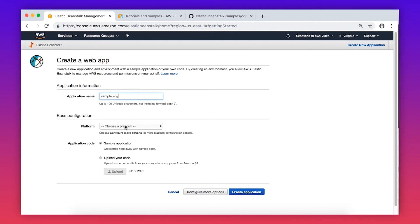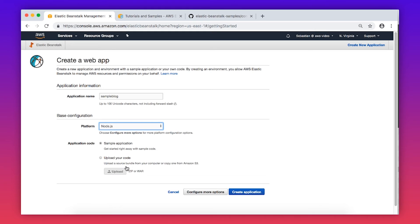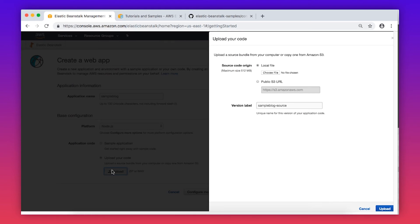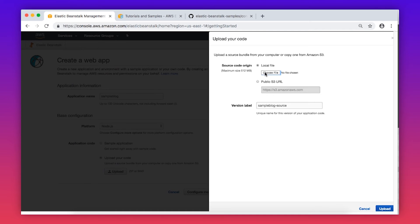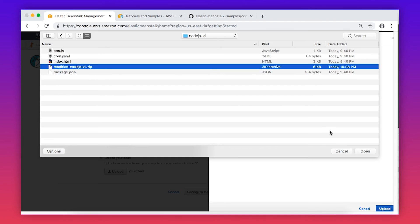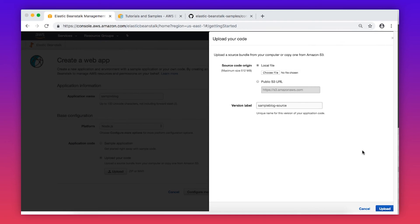Choose your environment. In my case, I'm choosing Node.js. Then choose Upload your code and find the zip file that contains the HTTP to HTTPS Redirection EB Extension called modified node.js v1.zip that we created earlier.